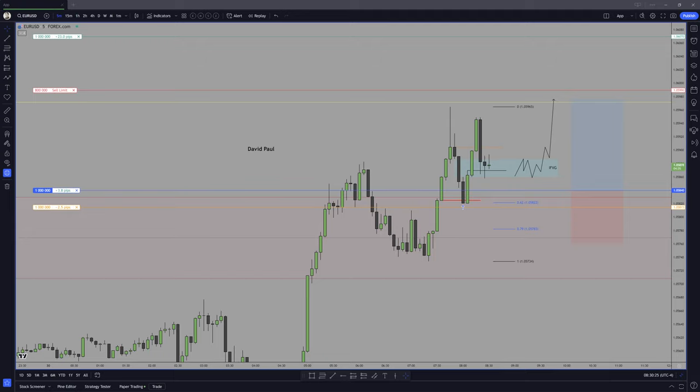I just know that it's a key time of day there, and usually something happens. Volatility is injected, and the reason for that is 8:20 AM New York time is when the bond market opens, and bonds do have an influence in currencies, of course, because it's the interest rate market.